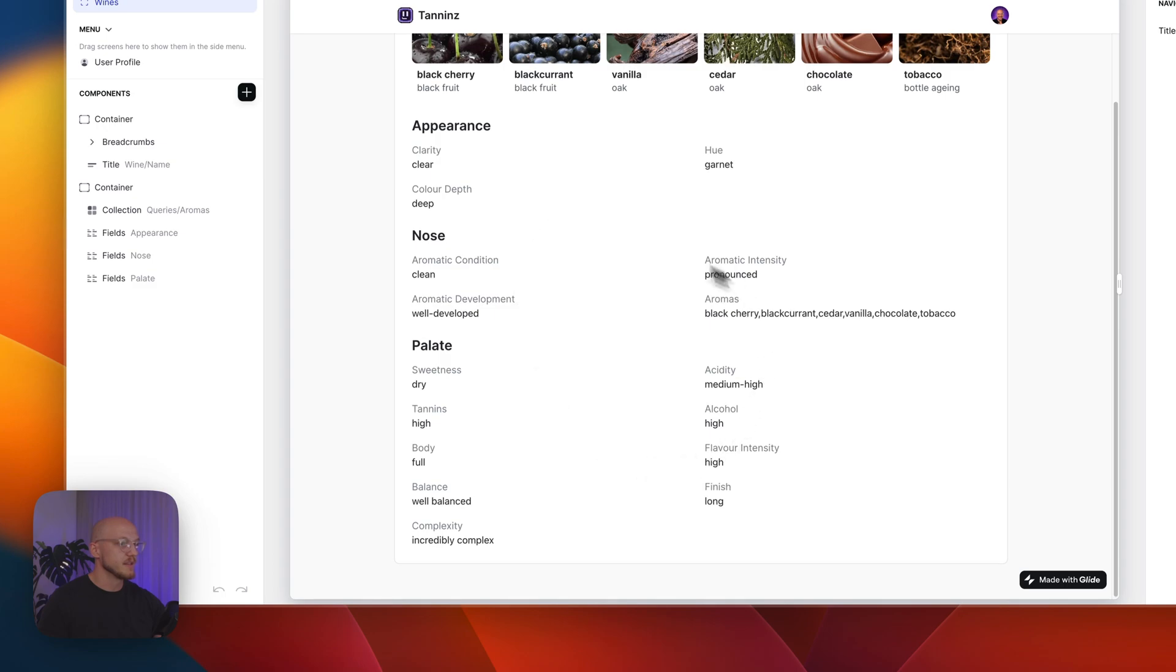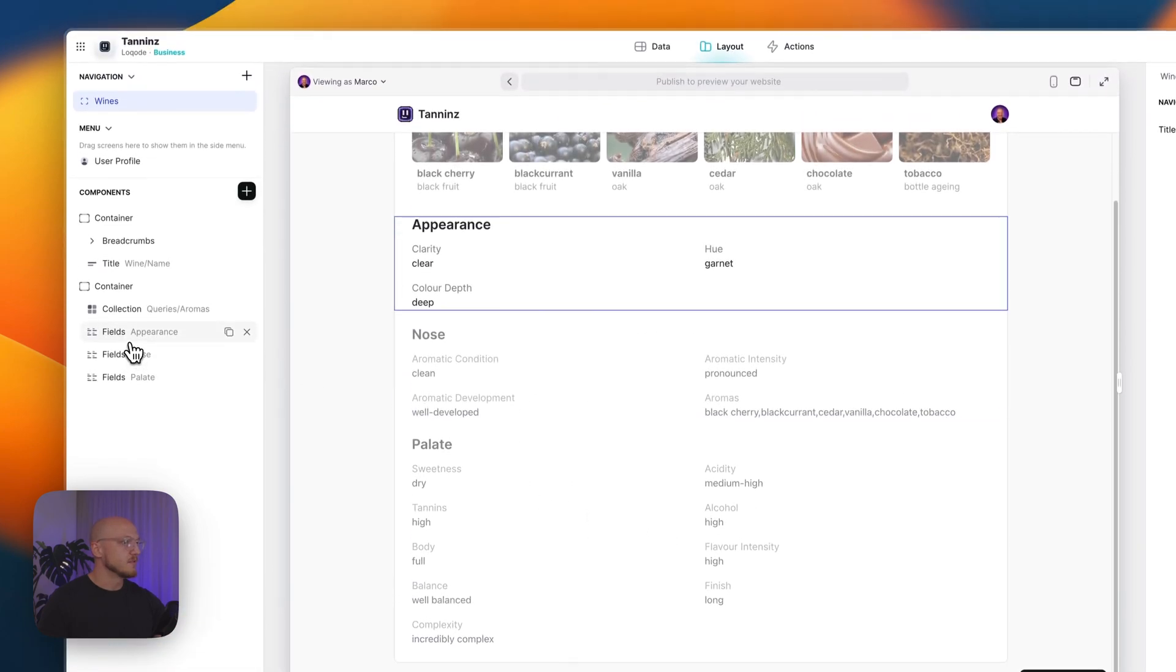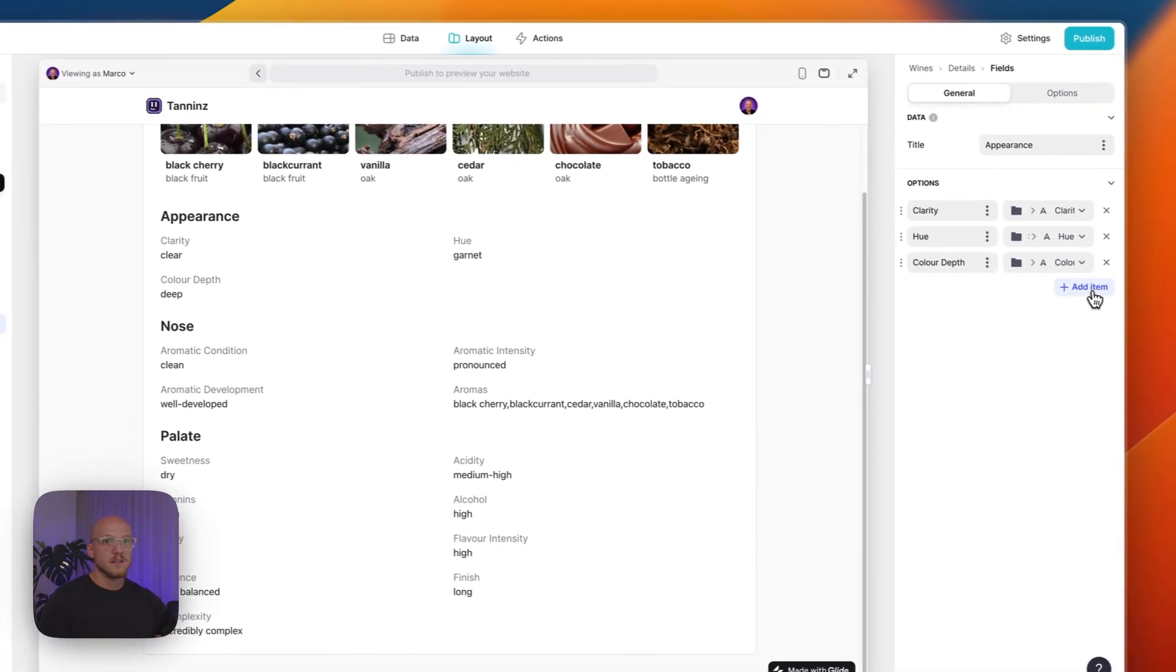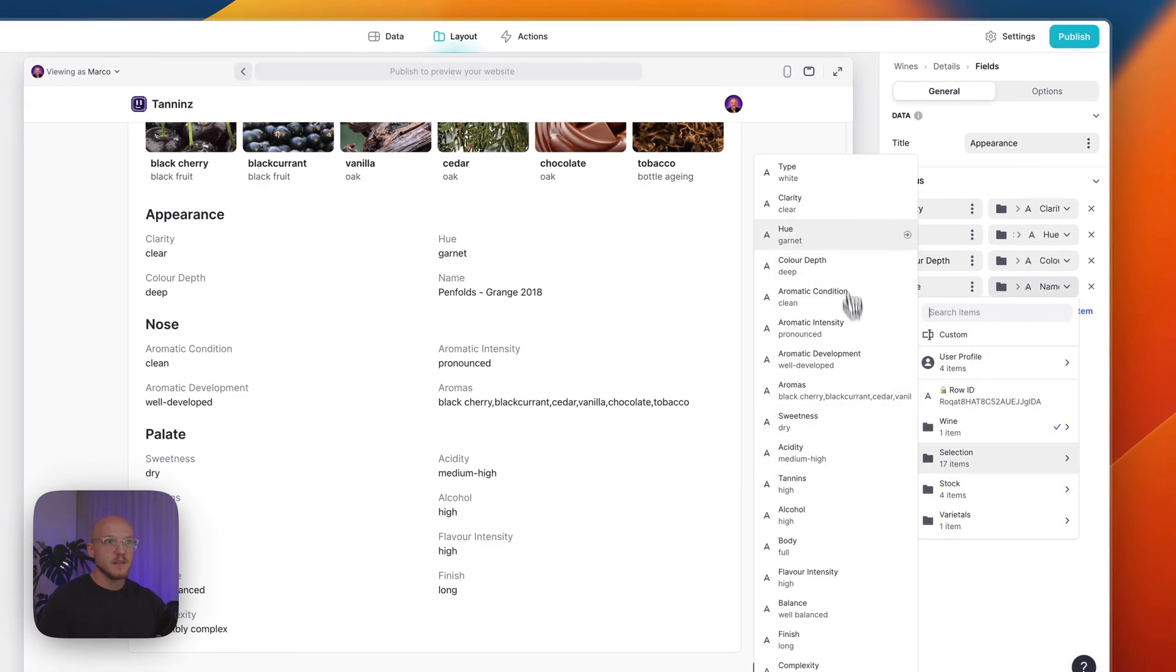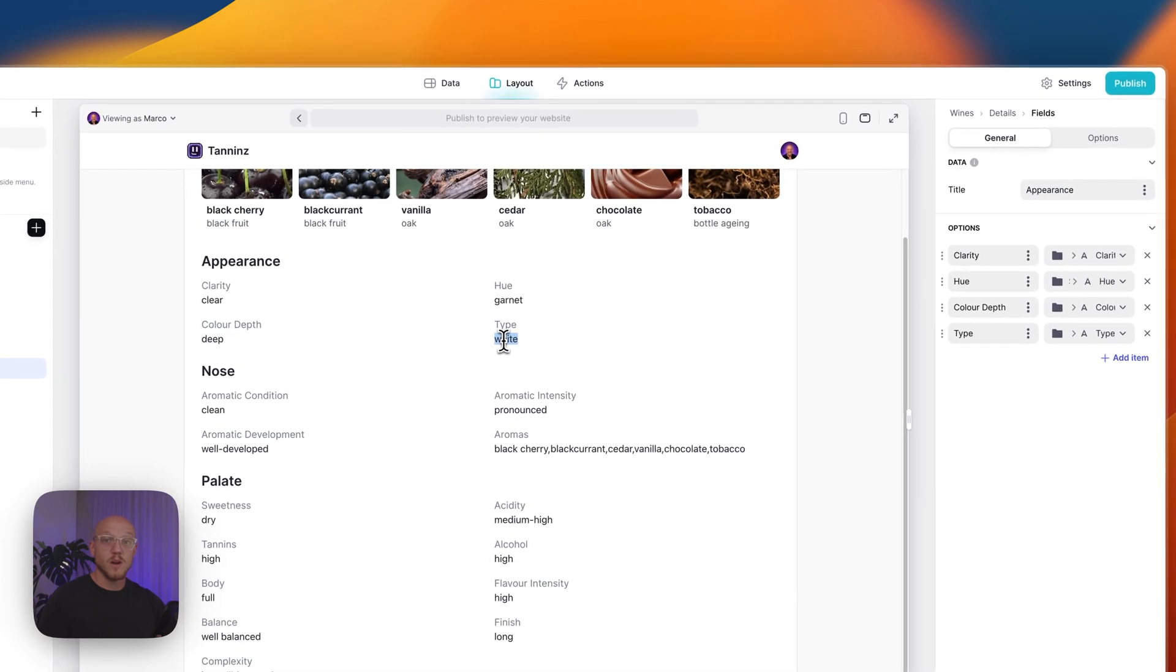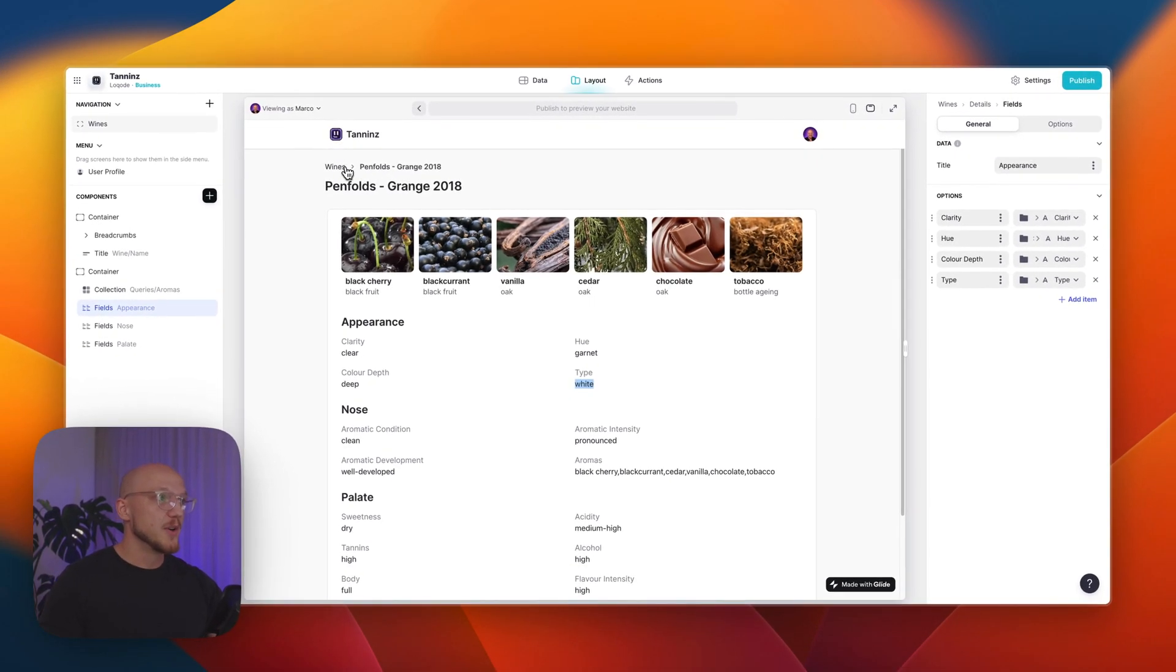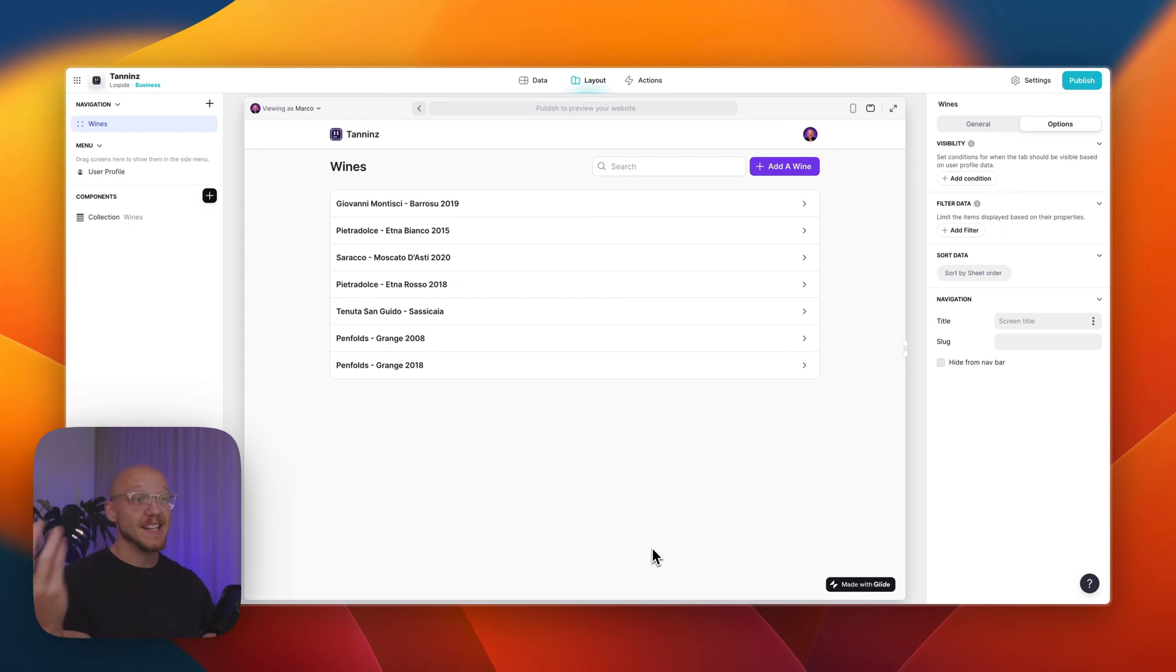I'm not actually showing what type it is, but what we can do is just literally add a new column, and this is going to be the type. So you can see the type is white. So that's how it works. It's incredibly powerful, it's really neat in my opinion.